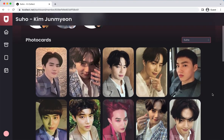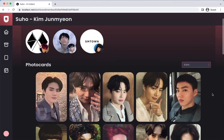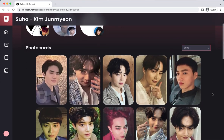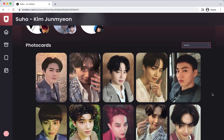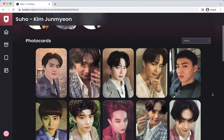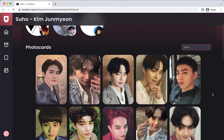Another thing to mention is that Kcollect has their own staff, who are also fans and collectors. From what I've gathered on Twitter, some fans are assigned either a specific group or a specific member from a group, and they are the ones that gather the photocard scans to add to the website. Kcollect also allows non-staff users to submit scans of photocards that may not be on their site yet.